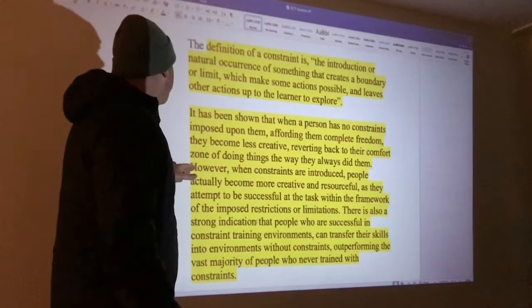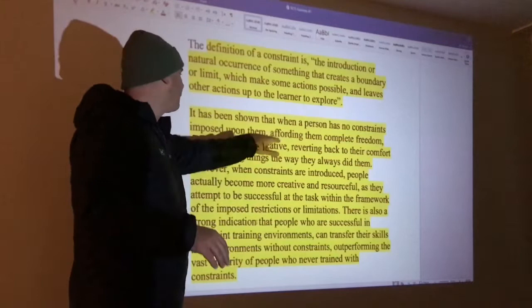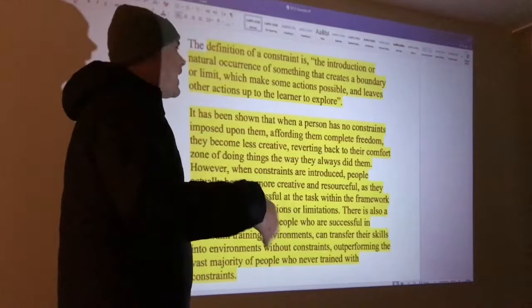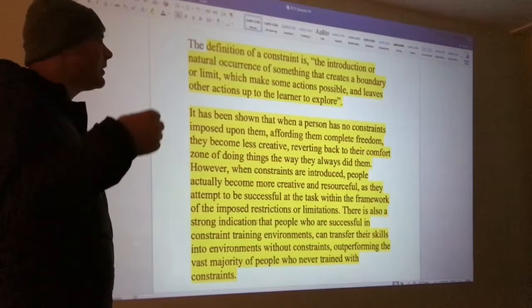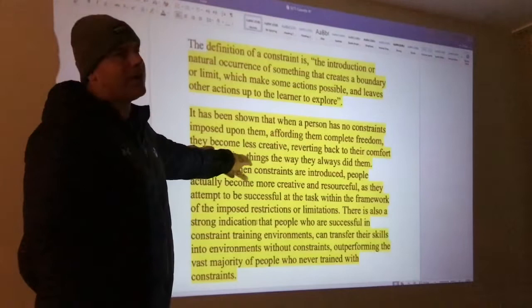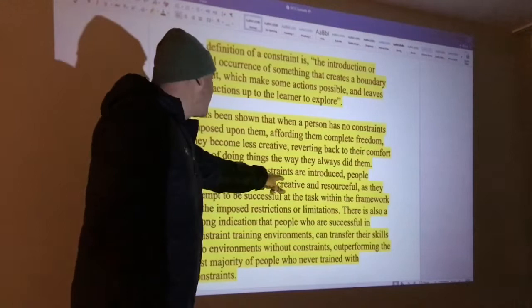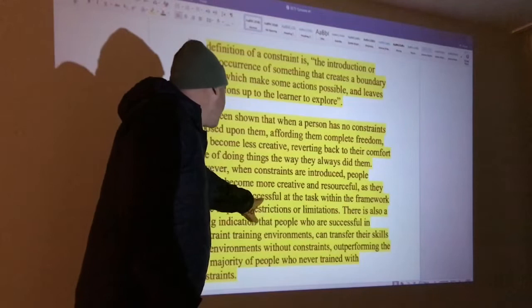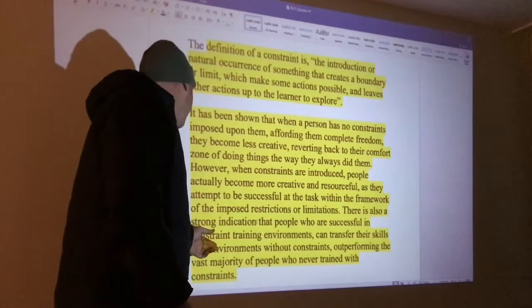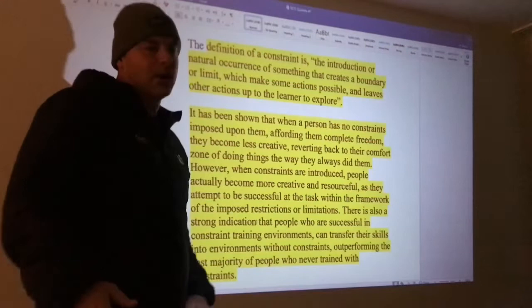Research shows that if a person has no constraints — complete freedom to do whatever they want on the field — they actually become less creative. When every option is available, a player reverts back to the same habits, trying to solve problems the same way they always have, reverting to their comfort zone. But if you have constraints, you become more creative and resourceful as you try to become successful within the framework of those limitations. People who work in constraint environments figure out ways to succeed and actually become more creative. That's the theory behind it.